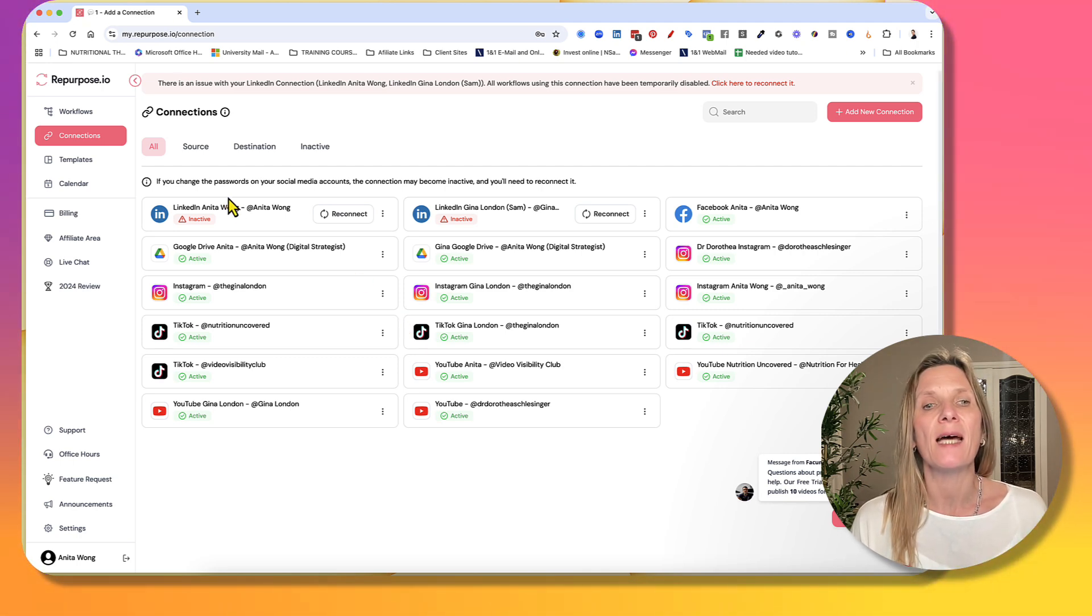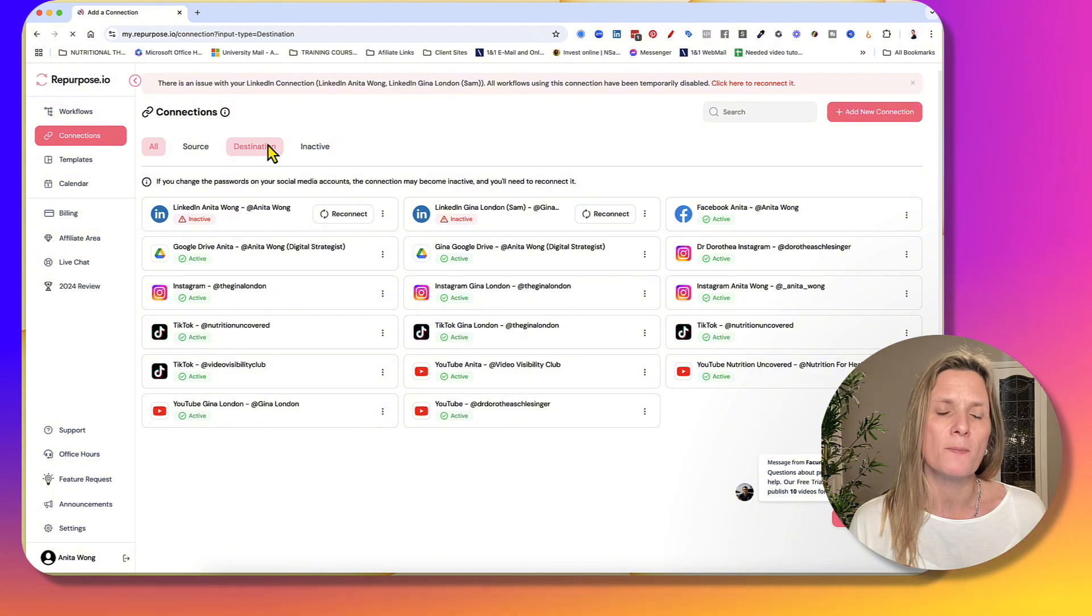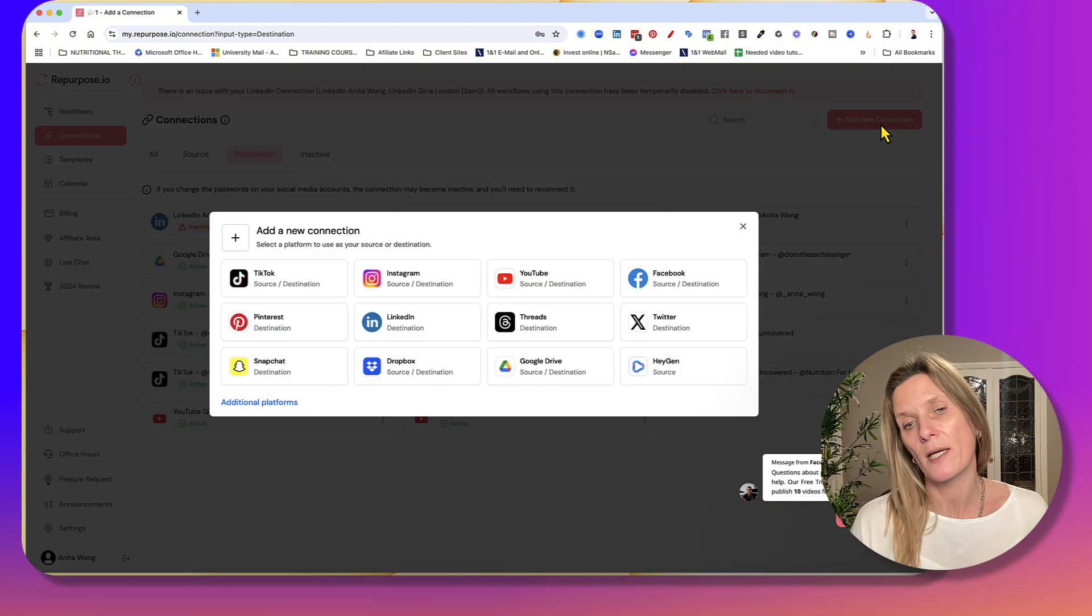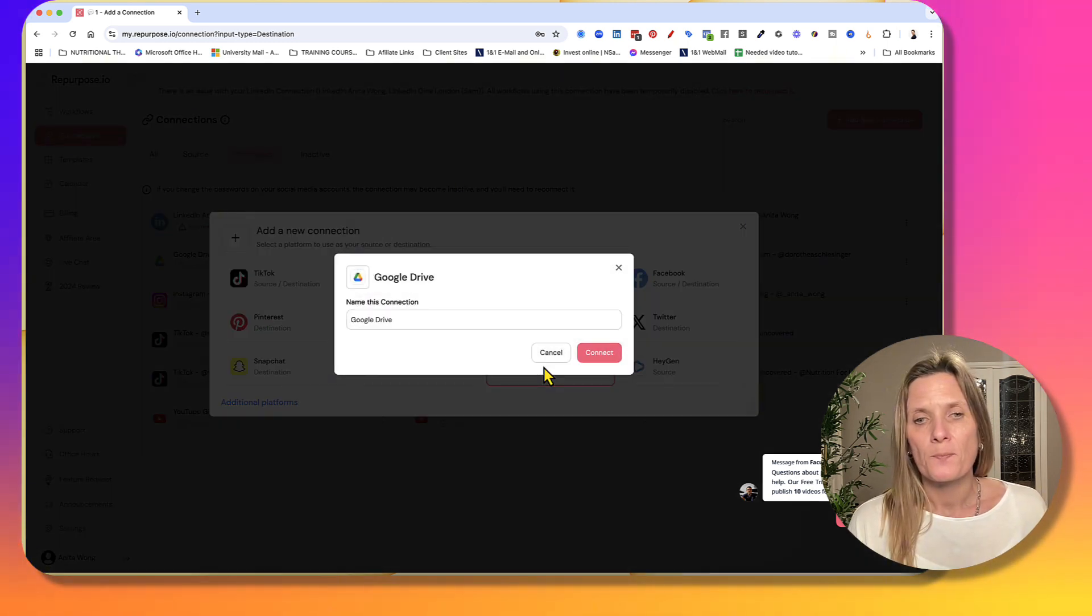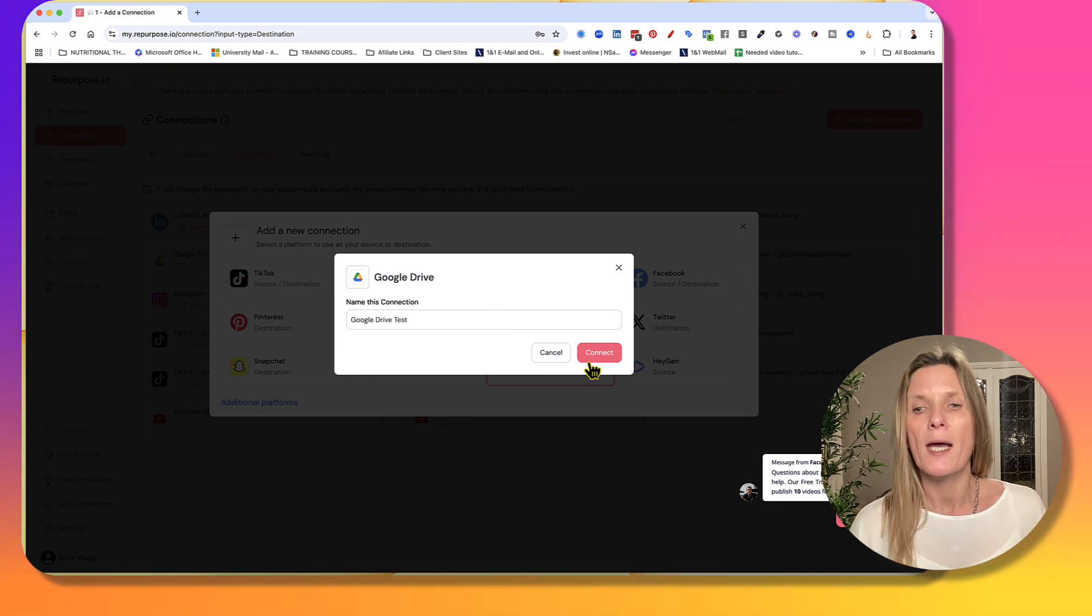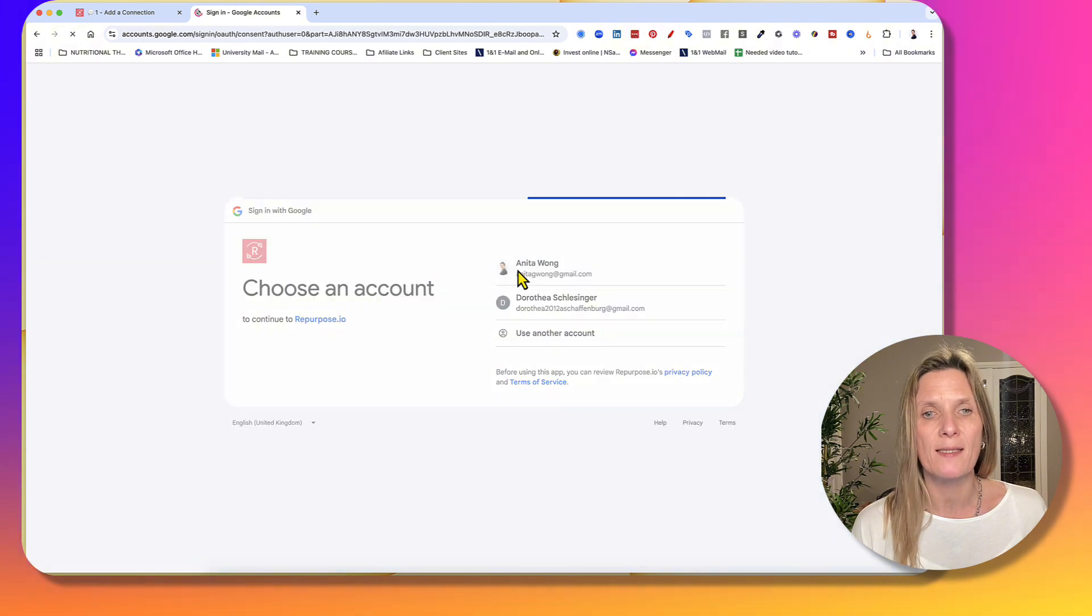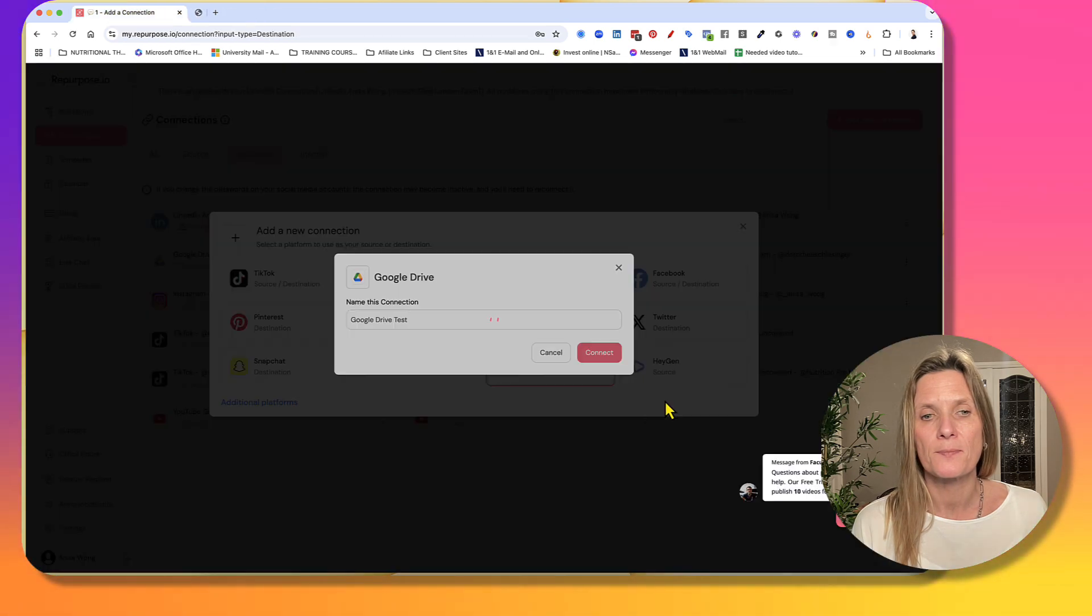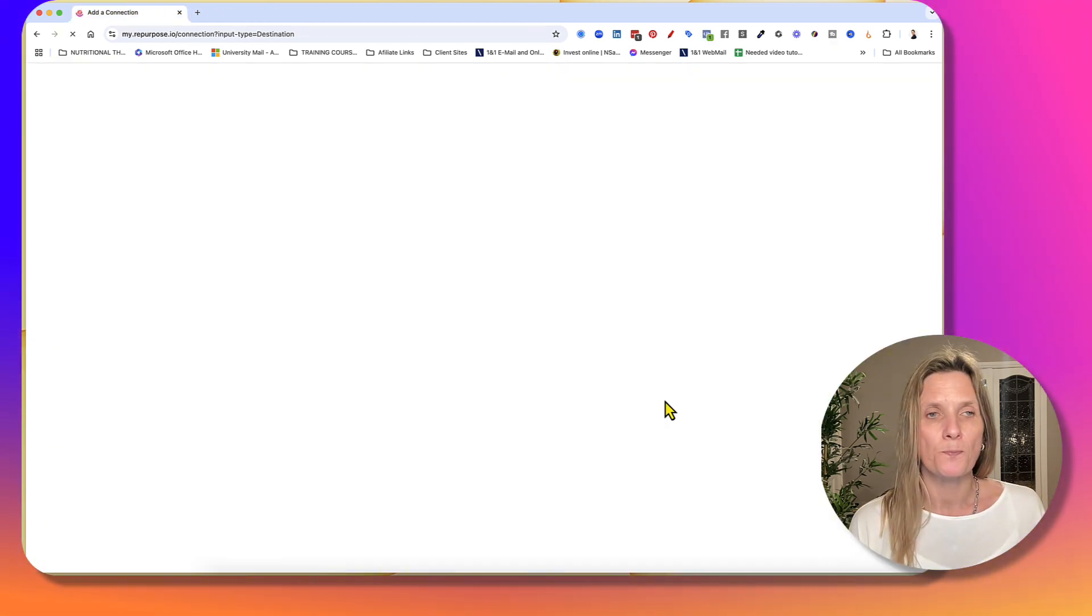And then we need to add another connection, which is the destination. And that's going to be your Google Drive. So you're going to click add new connection, add Google Drive. Name the Google Drive. I'm just going to put a test here because I've already got one on. Click connect. Choose the Google Drive that you want to connect. Agree that you're happy for that to happen. And that's done as well.